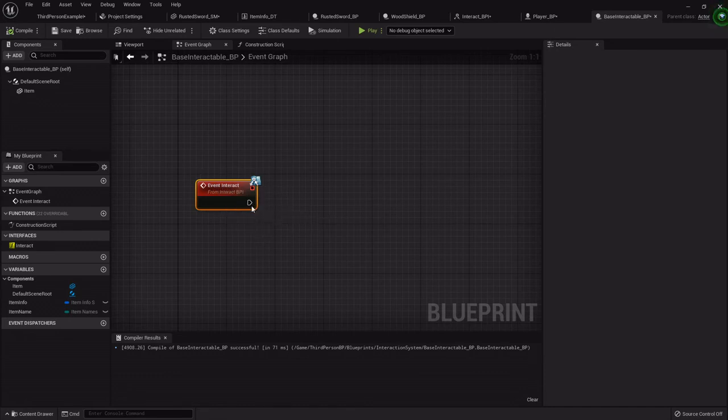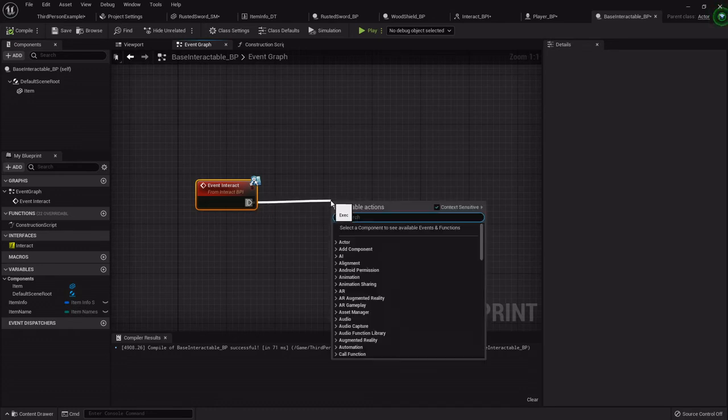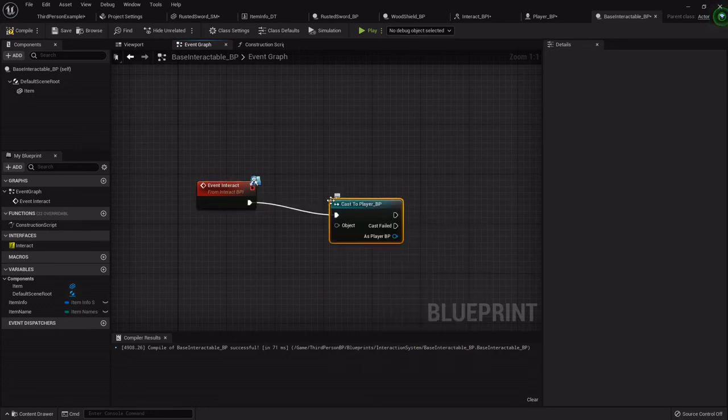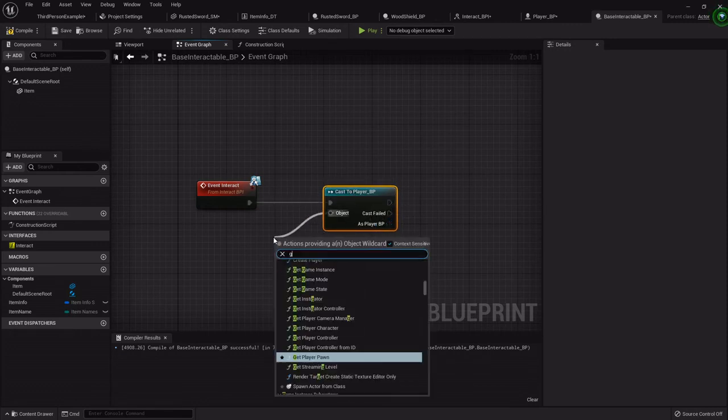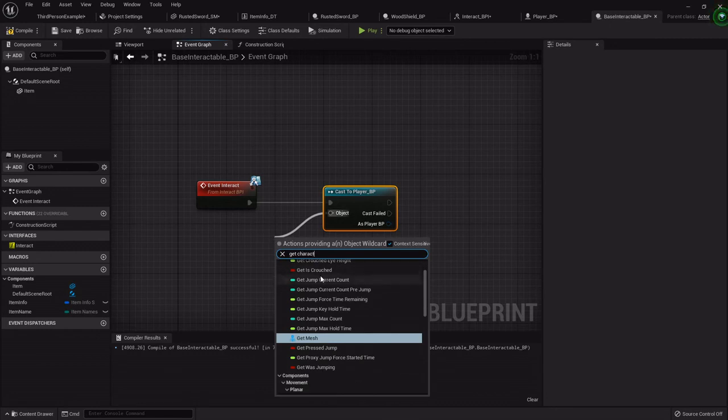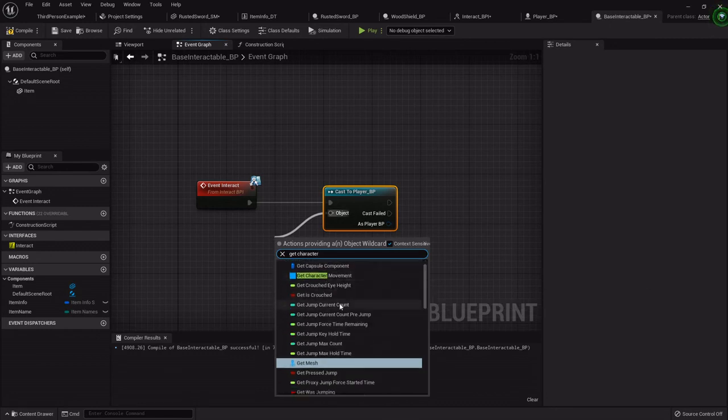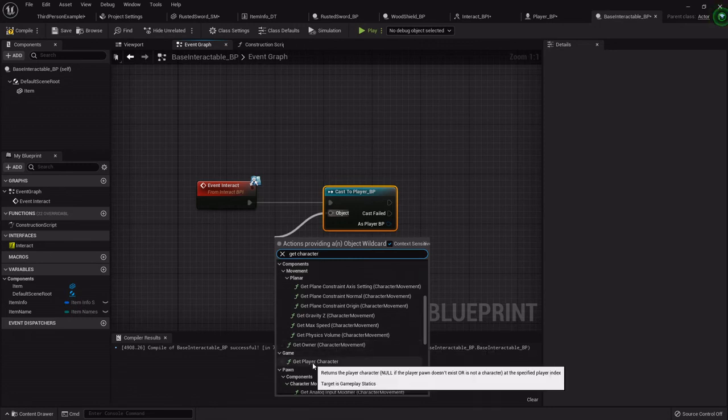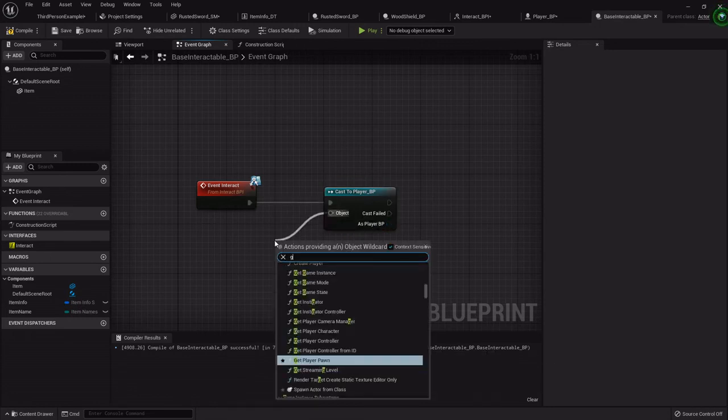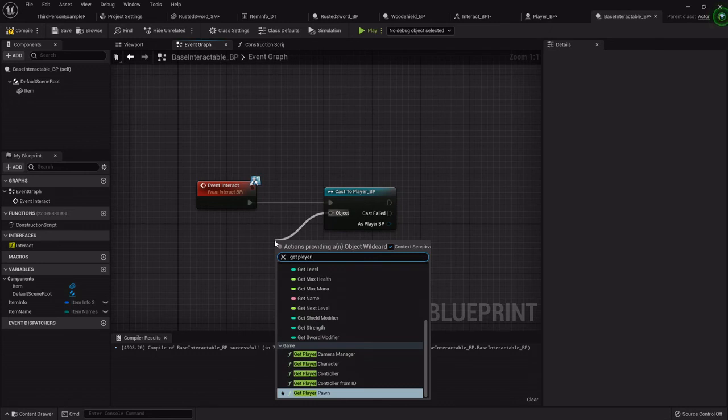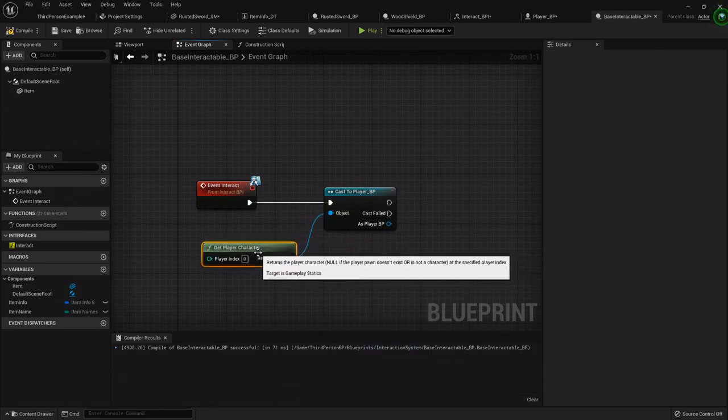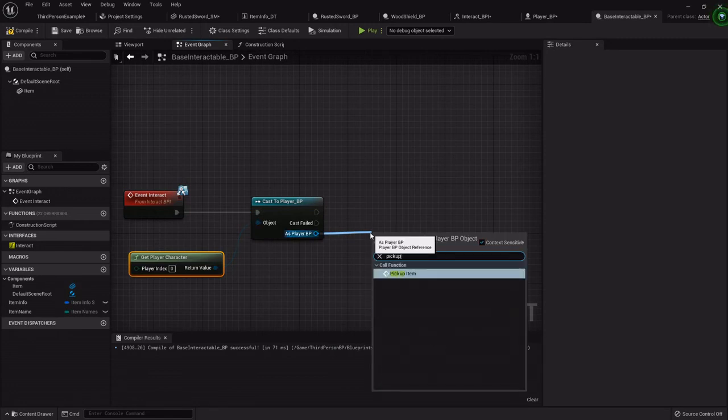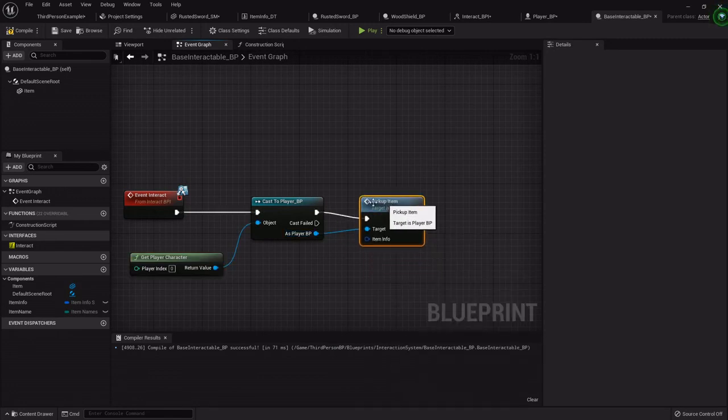So now when we go back to the base interactable, on event interact - so the character, the player is standing over it trying to interact with it, trying to pick it up - we will cast to the player blueprint. So it'll cast over to there. You want to get the character, get player character - probably type get player and get player brings it up - either get player character.